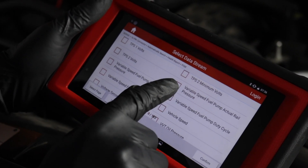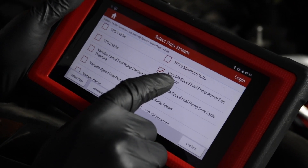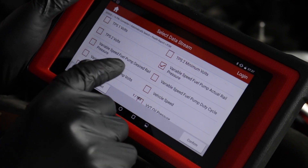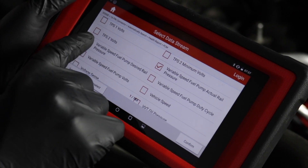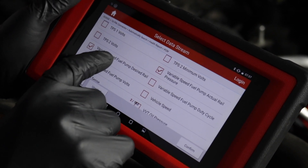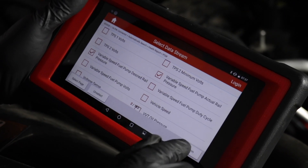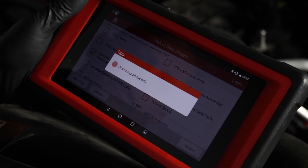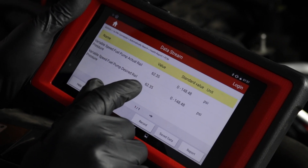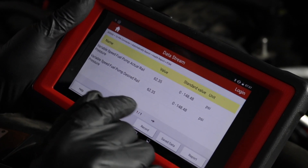We're going to use the scan tool. We'll click on variable speed fuel pump, actual rail pressure, and then also the desired rail pressure. This is what the computer wants it to be and this is what it actually is. Those are the two readings — that looks pretty accurate right now.